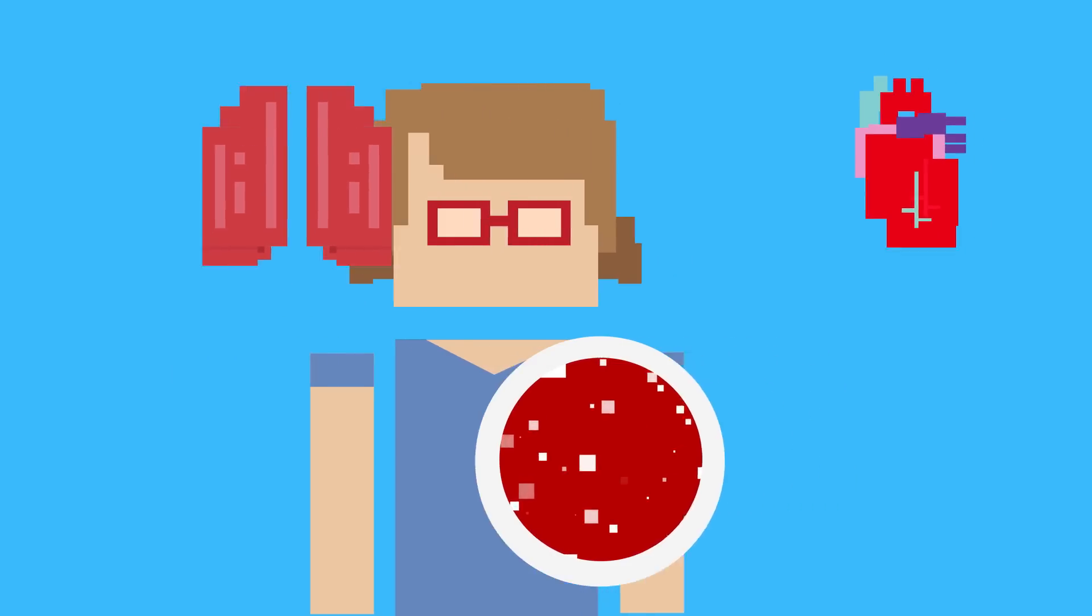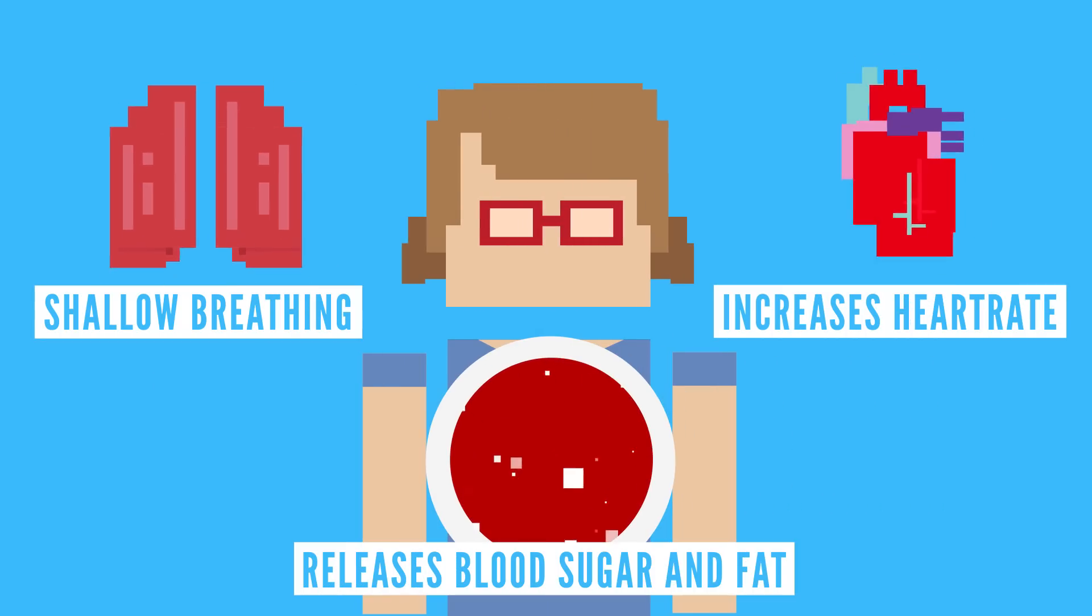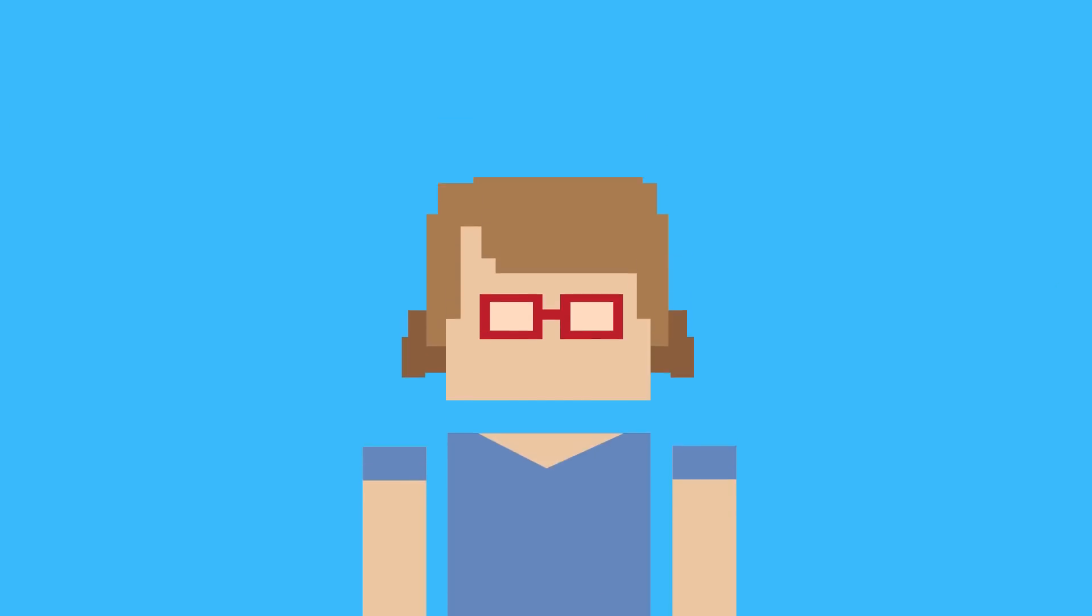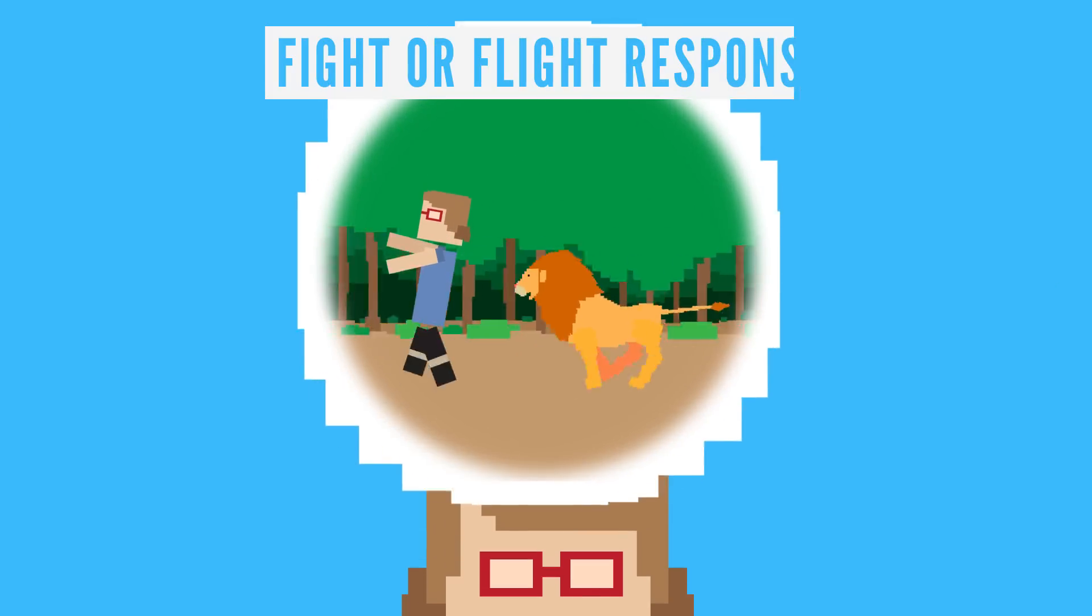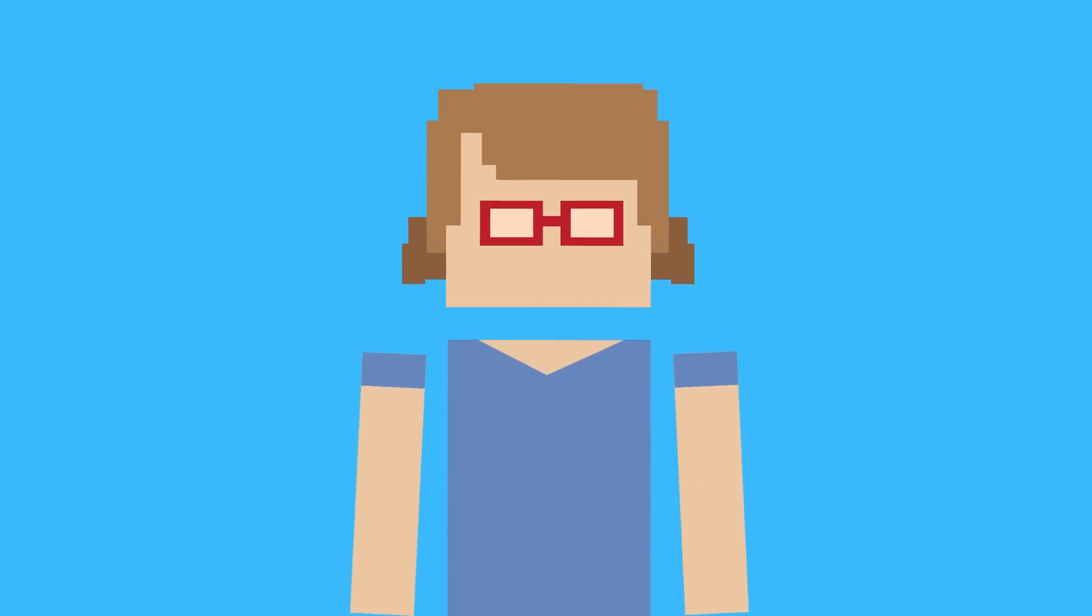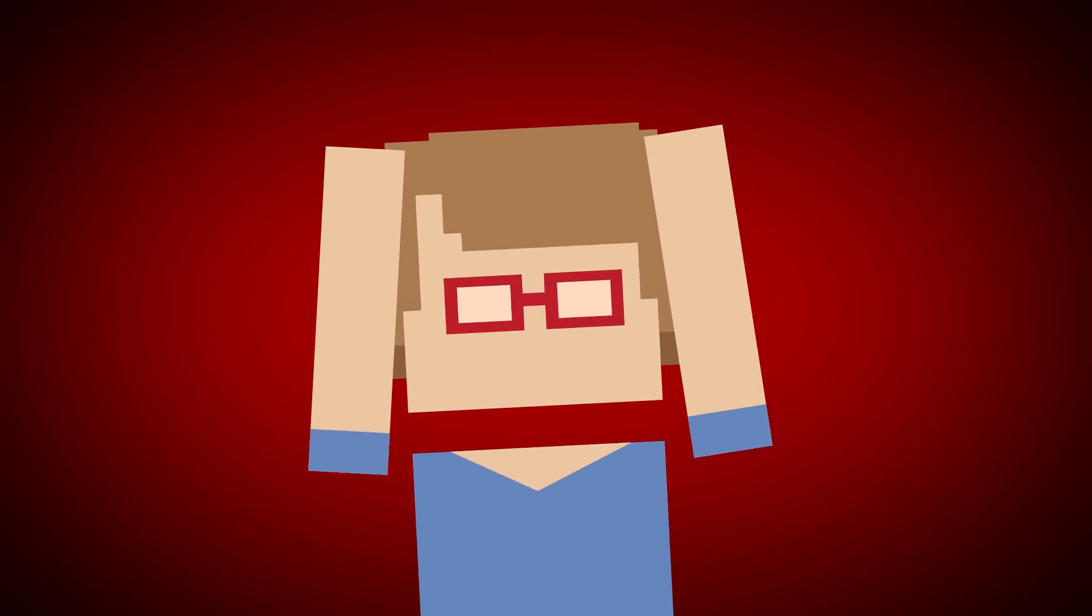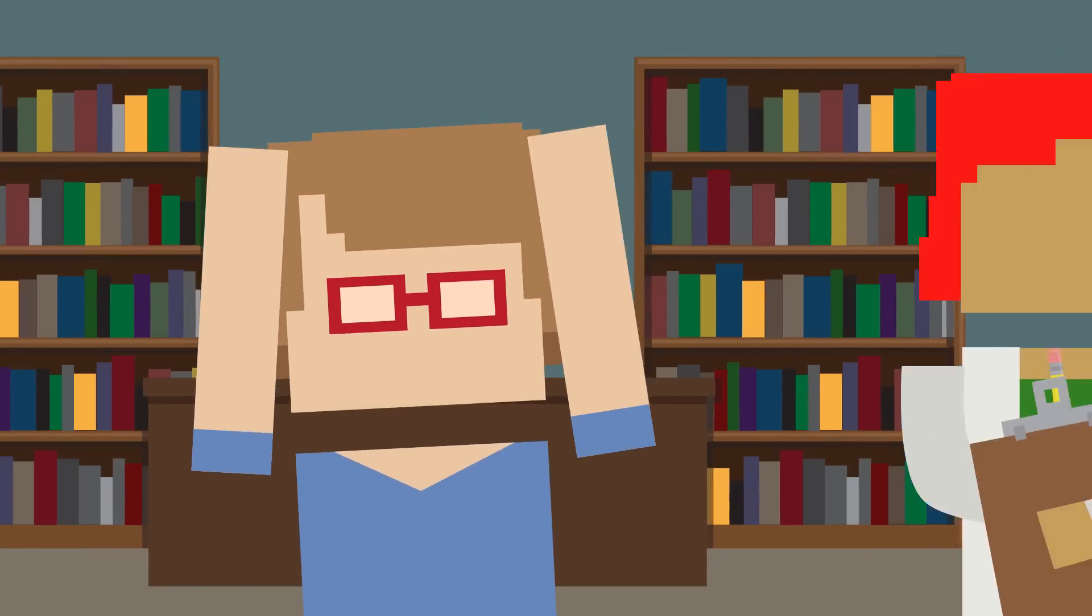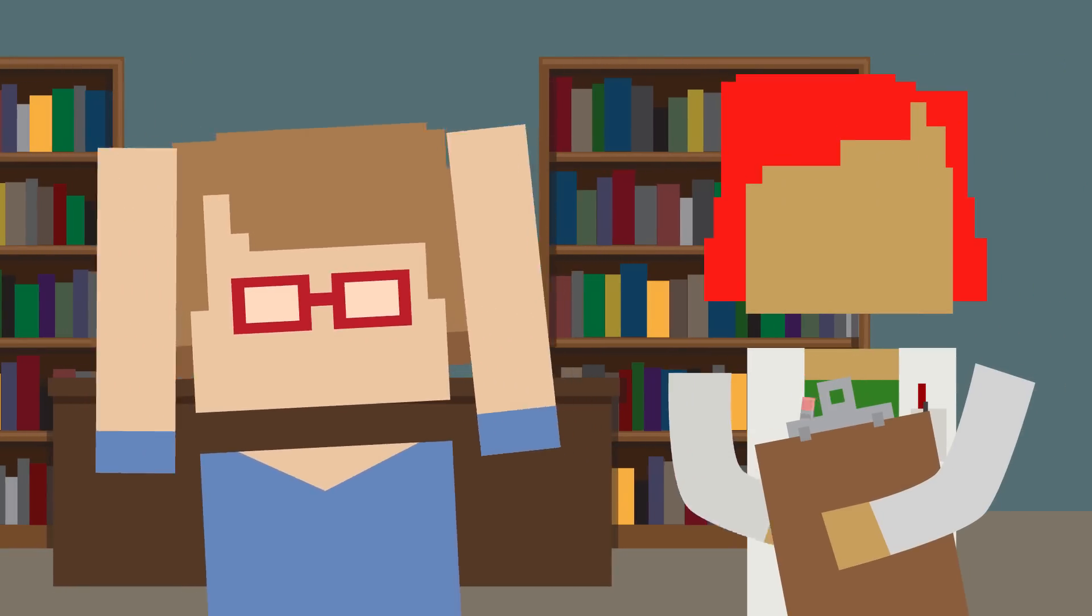Together, these changes prepare you to deal with a life threatening situation and are often thought of as your fight or flight response. The resulting physical reactions are similar to what happens during a panic attack, which is why scientists believe that the fight or flight response is involved.